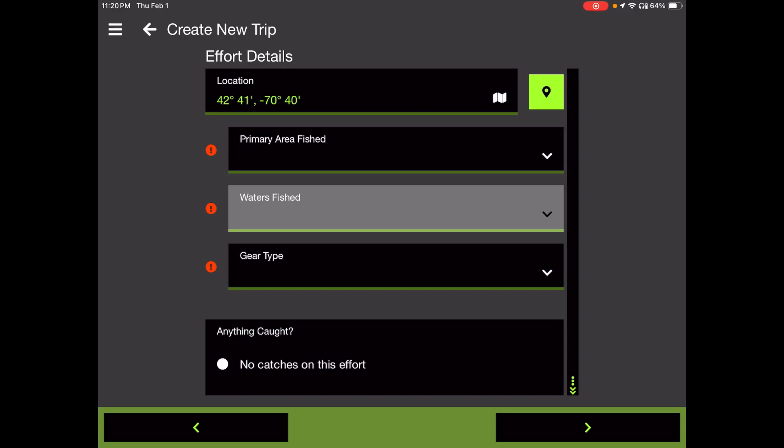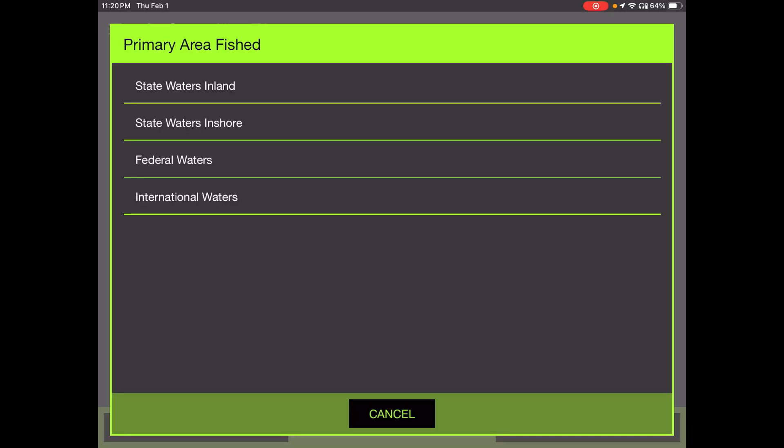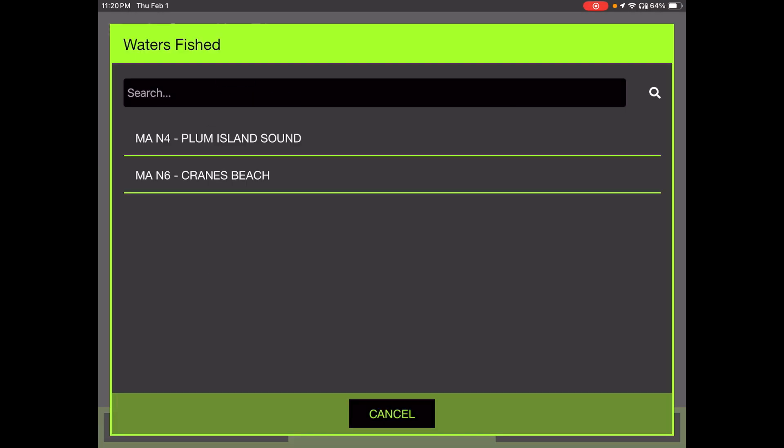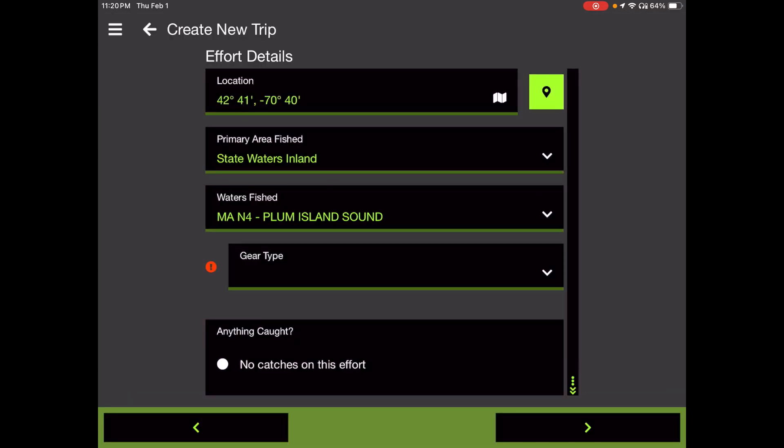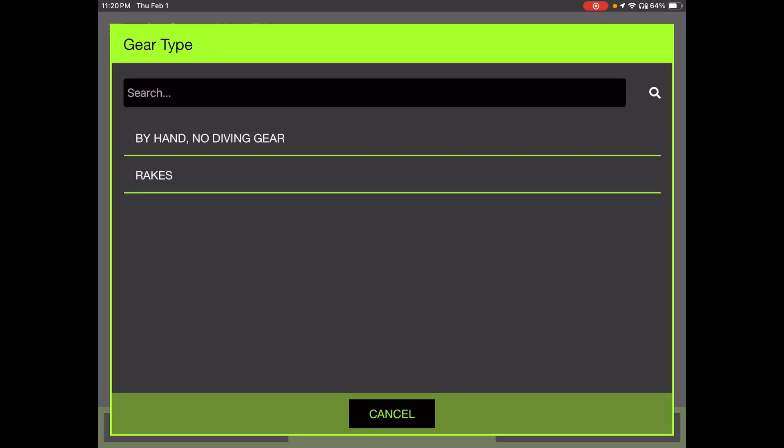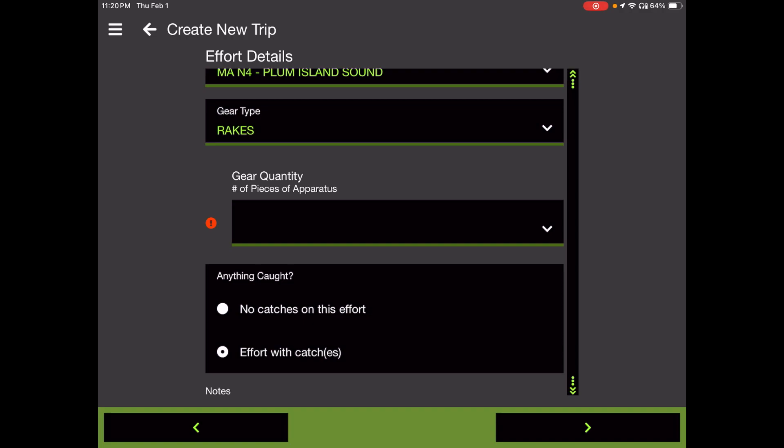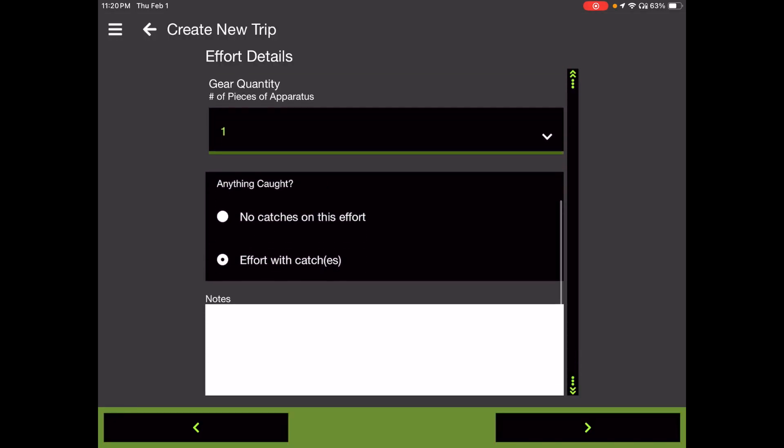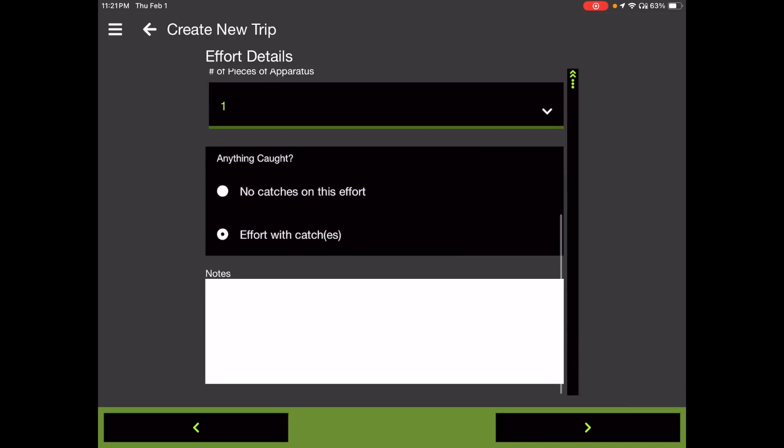Effort details is where we're going to say where we fished. So the three mandatory fields here with the circles with exclamation points in them are primary area fished, waters fished, and gear type. I'm going to touch the down arrow next to primary areas fished. And in almost all cases for people reporting to us here at the DMF, you'll be choosing state waters inland. The waters fished, as we said in this report, is area N4, Plum Island Sound. And gear type is rakes. Gear quantity, we're a lean mean operation. One man, one rake. I'm going to touch one. And it's an effort with catches. That comes up with the radio button filled in for you. Let's hope you need that more often than no catches. So we will set that button up for catches for you, which will trigger a catch page later on here.